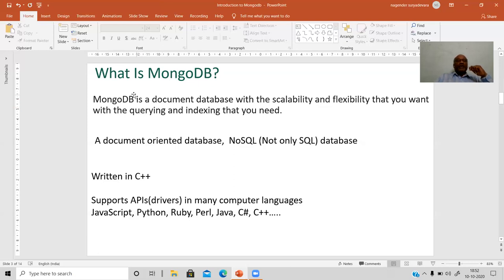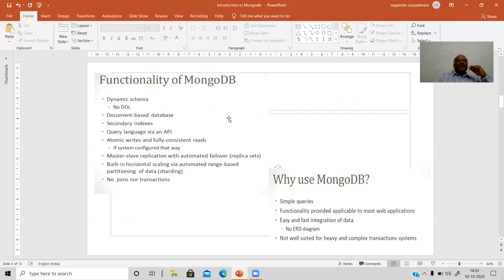MongoDB follows a document-oriented database model, where a document is a collection of various objects and information. This document-oriented database follows NoSQL features — NoSQL stands for 'Not Only Structured Query Language.' The MongoDB software is written in C++ and supports various other programming languages to interact with, such as JavaScript, Python, Ruby, Perl, Java, C#, and C++, which can easily interact with the MongoDB backend.